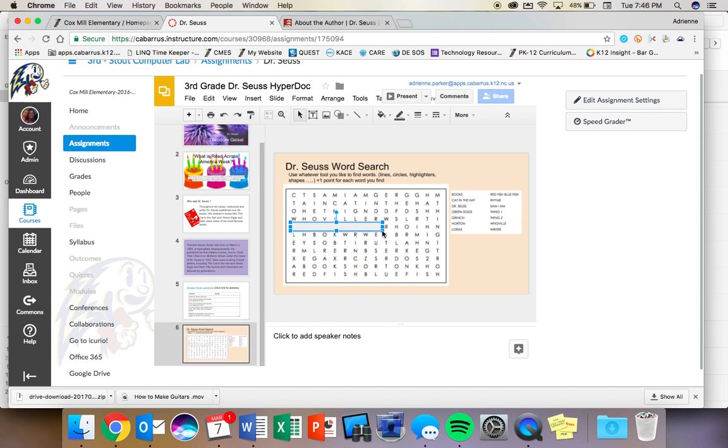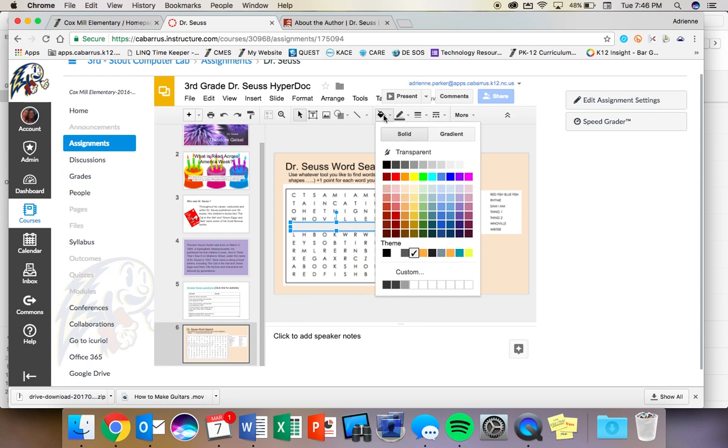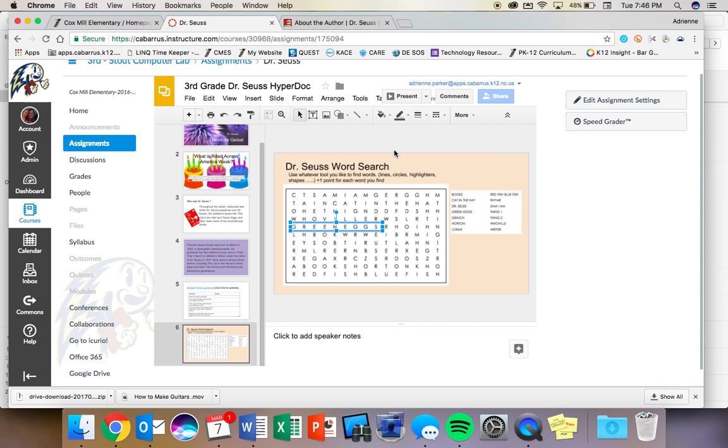And if you notice at first, it grays out the word. But when I come to my paint bucket, I can make that transparent.